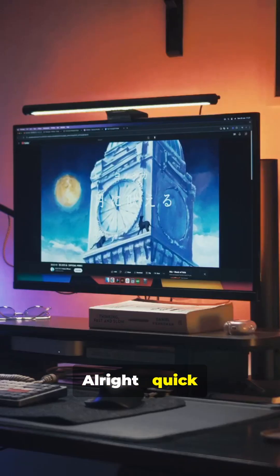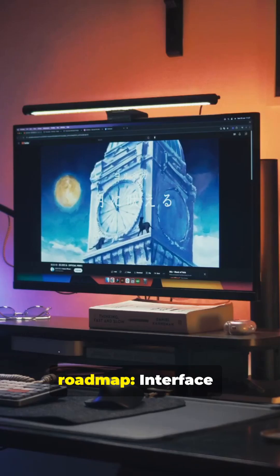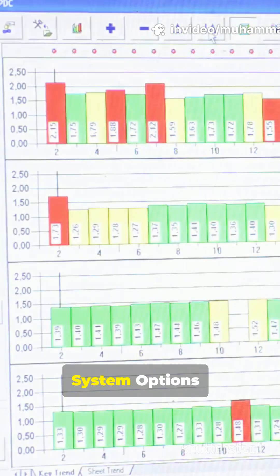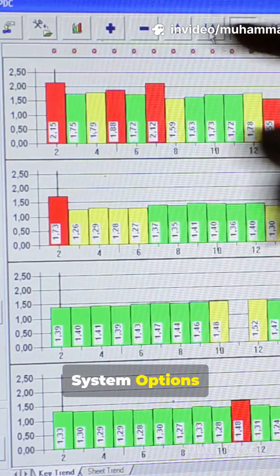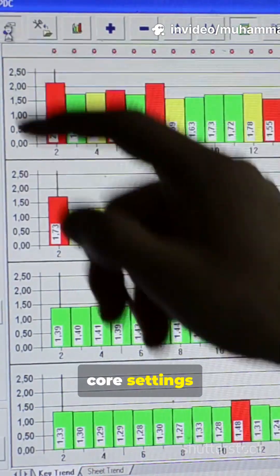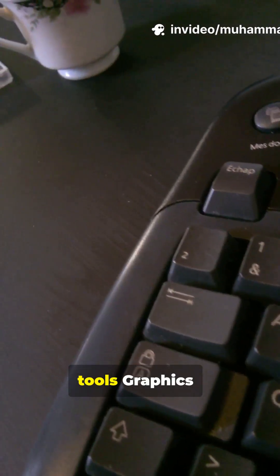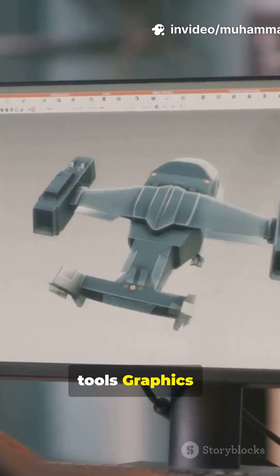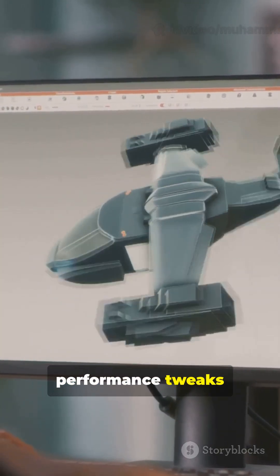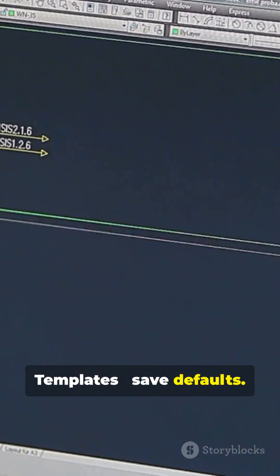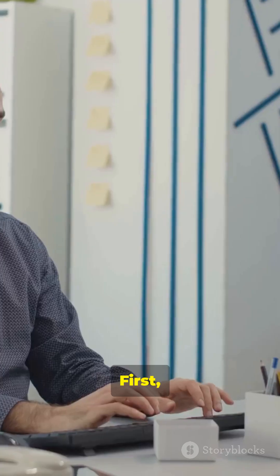Quick roadmap: interface, simplify tool layout, system options, core settings, shortcuts, speed tools, graphics, performance tweaks, templates, save defaults.